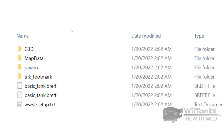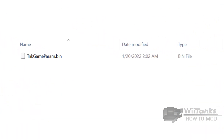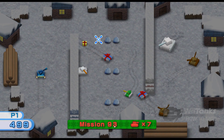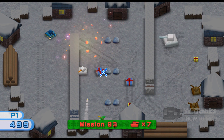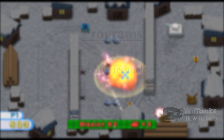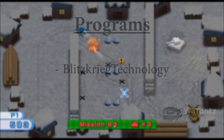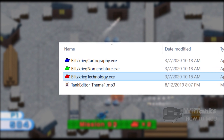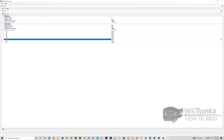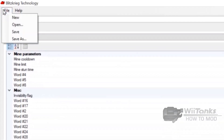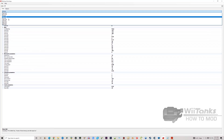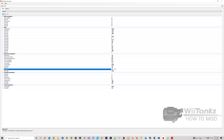Then we get to the param folder. This folder contains one singular file called tankgameparam.bin. This file contains all information regarding the parameters of the enemy tank AI and missions encountered in the game. If you want to make most any changes to the tanks' AI or the layout of missions, it will be done here. We only need one program to make changes: Blitzkrieg Tools' parameter editor called Blitzkrieg Technology. When we open the file, we can see it specifies the number of starting lives for player 1, then splits the rest into two sections — one for tanks and one for missions.